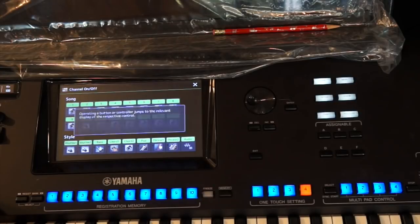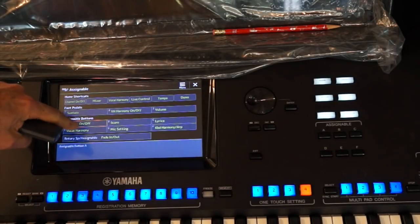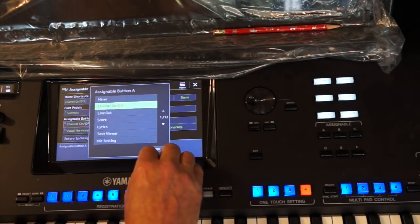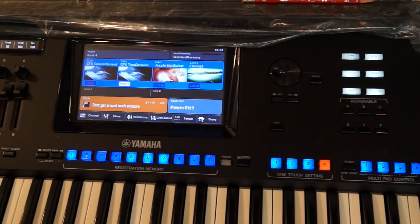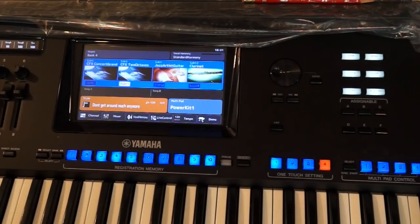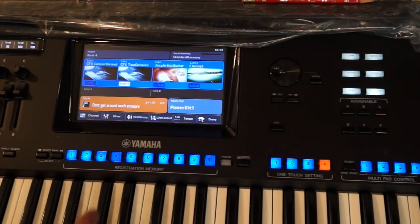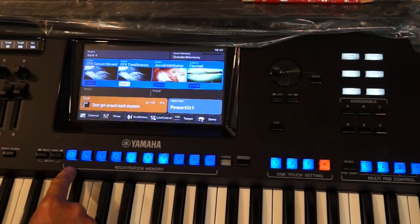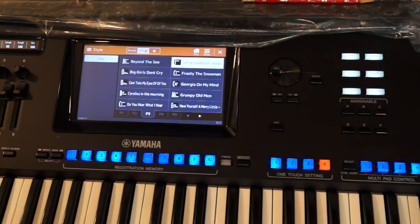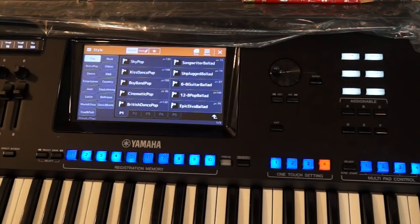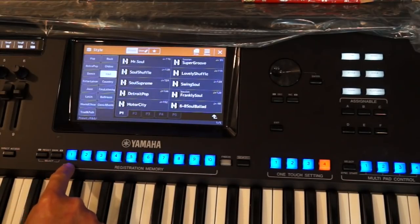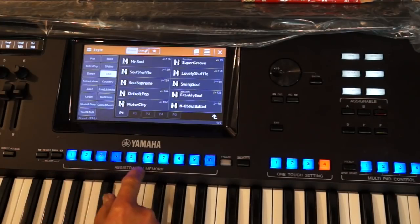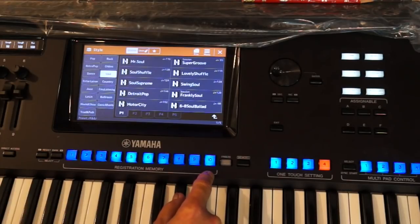To assign it, it's very simple. You're going to hit your direct access and your A button and start looking through the lists so you can decide what you want, or you can set it up the way I have mine. Now it's time for our thinking caps — how do we want to set up this registration memory bank? There are multiple ways. You could have your top R&B style in number one, and store your top 10 styles as well as your favorite 10 sounds.